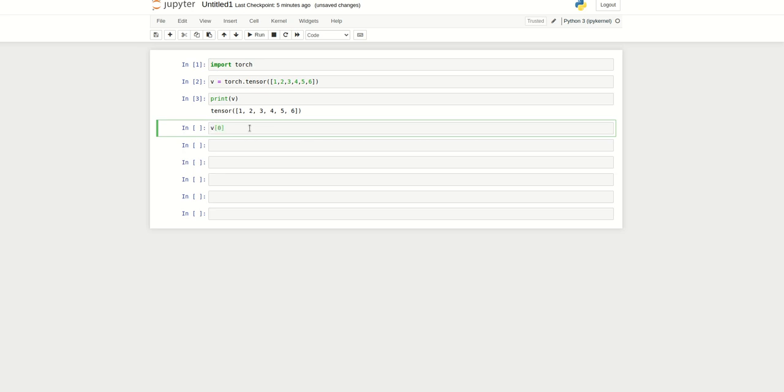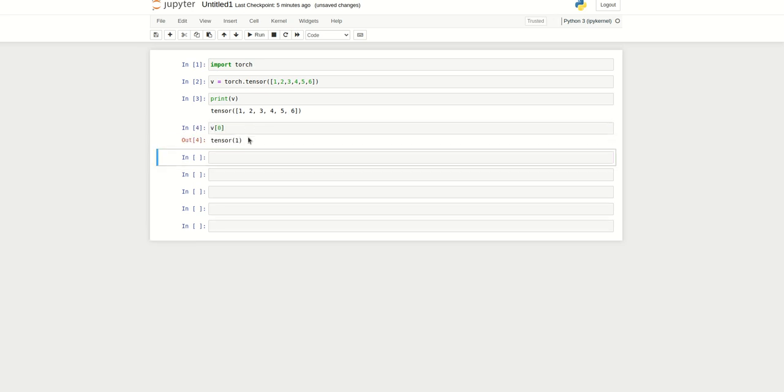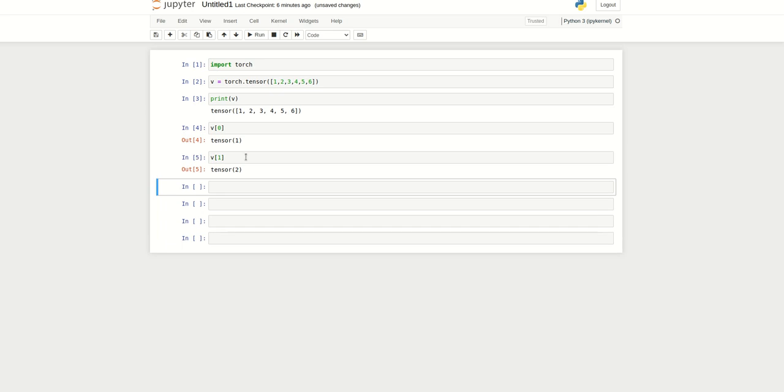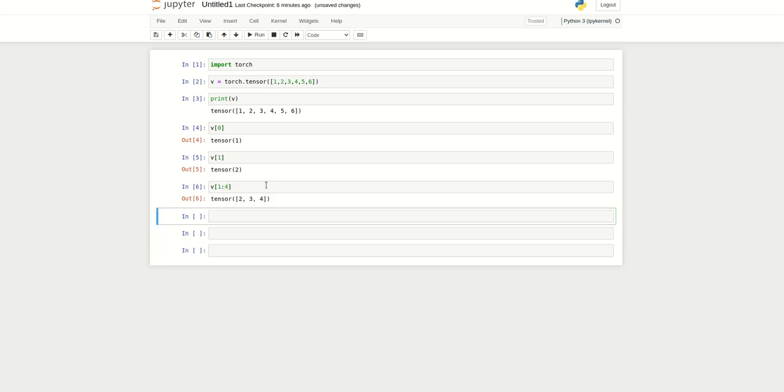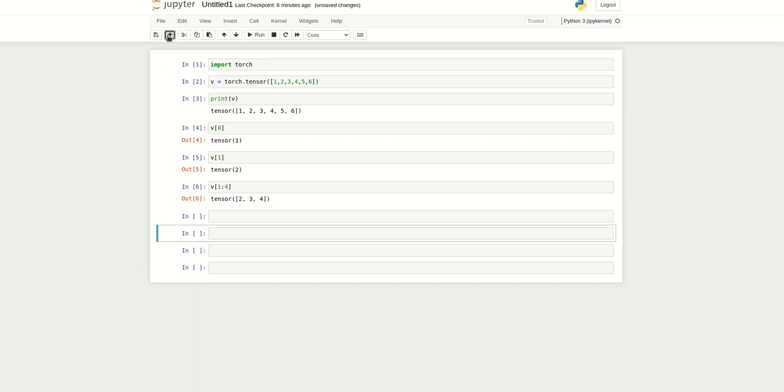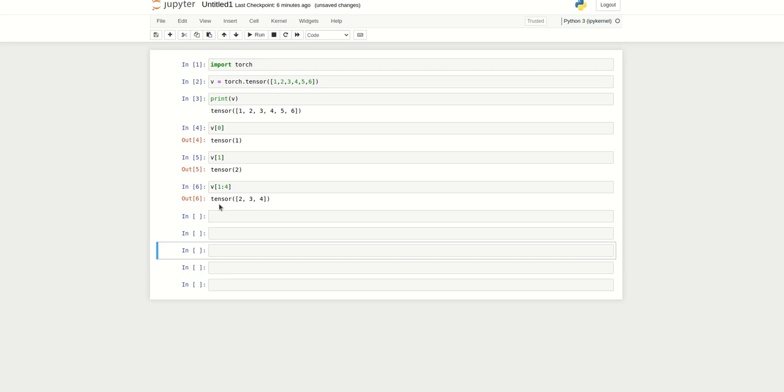Here I can select V of 0, we will get 1. We can select V of 1. We can do slicing operations - you can select 1 to 4, and that will have 2, 3, and 4. This is discarding the upper bound just like in NumPy or any other list slice operations.